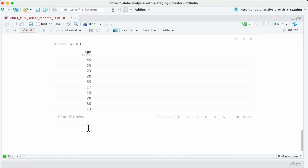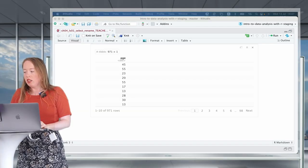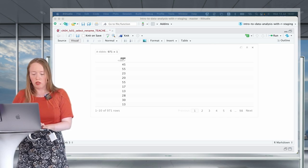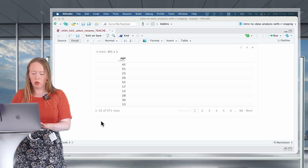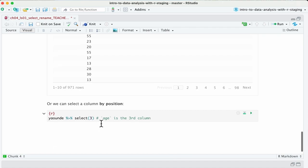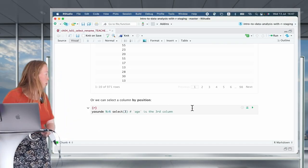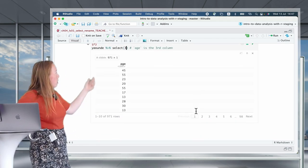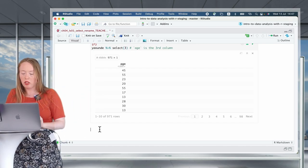The other option is to select a column by its position. If we wanted to select age by its position as a column, we would select column number three by inputting 3. Once again, we see that our output is the same — it's only the age variable.